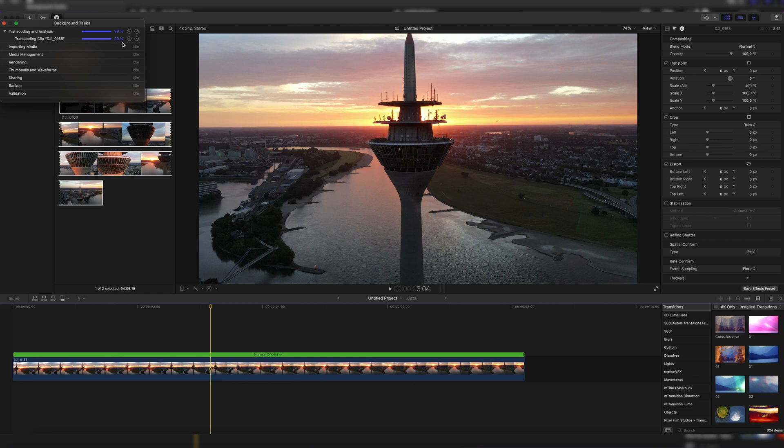There we go — it almost transcoded completely, and it's done. Now, how can we toggle between the original media and the transcoded proxy media?